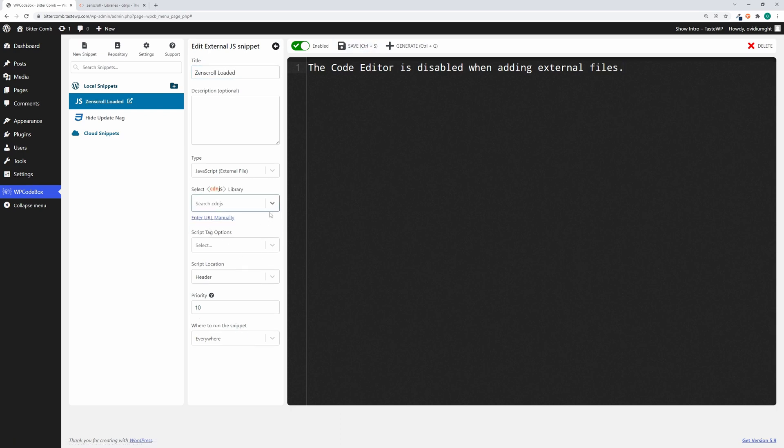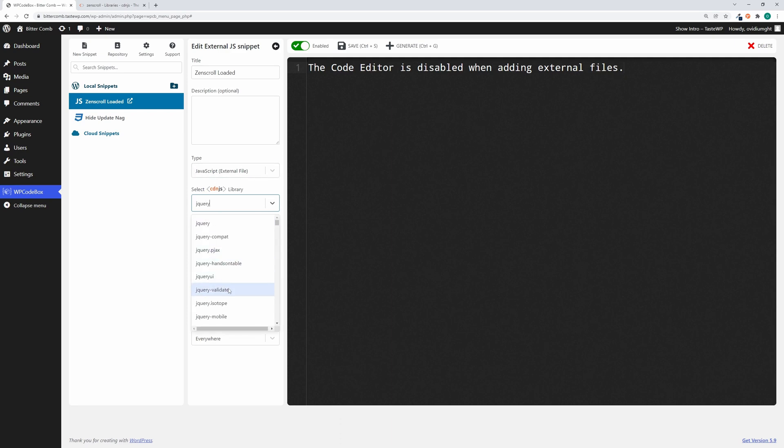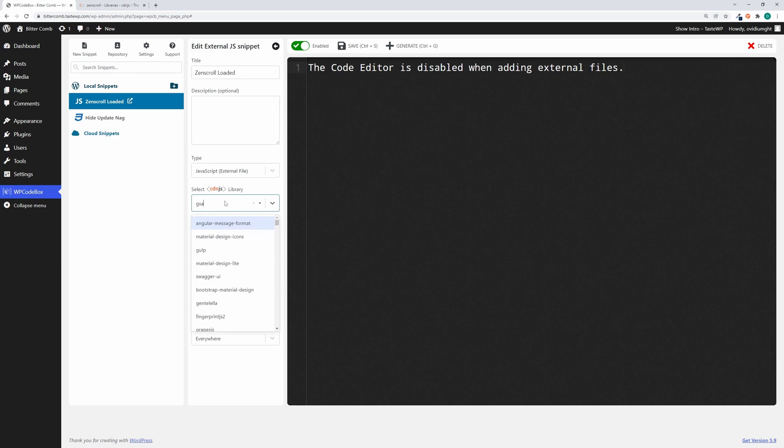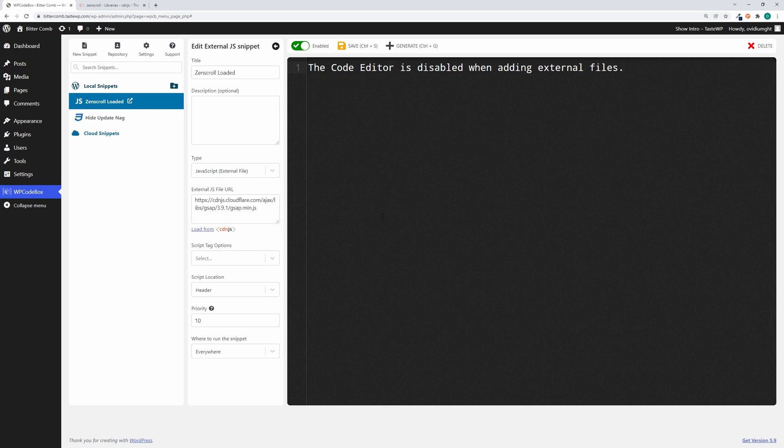On cdnjs you can find a lot of libraries, for example jQuery stuff—jQuery Validate, Mobile, Cookie, and so on. Also, for example, GreenSock Animation—we can include this. As I said, over 4,000 libraries are available.